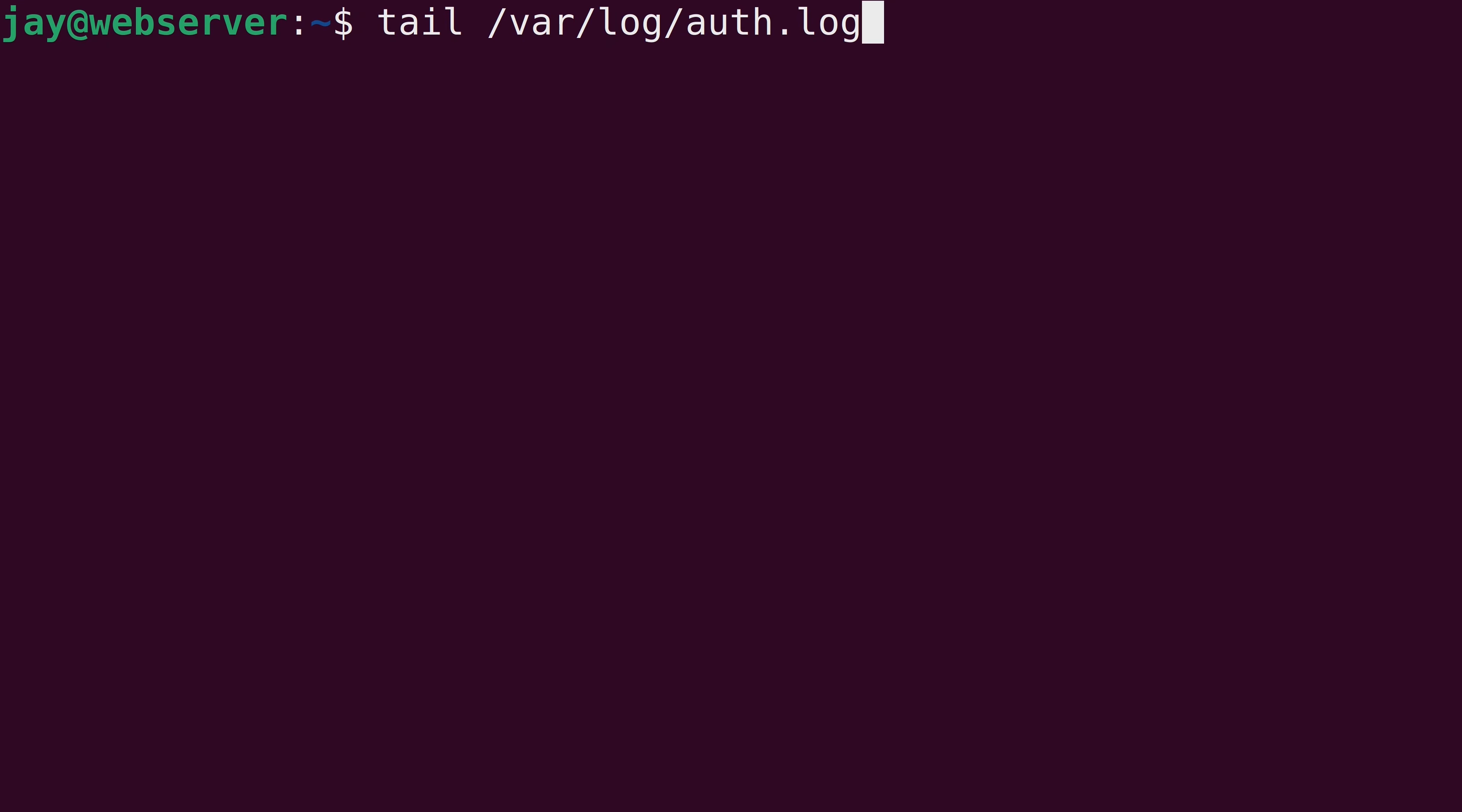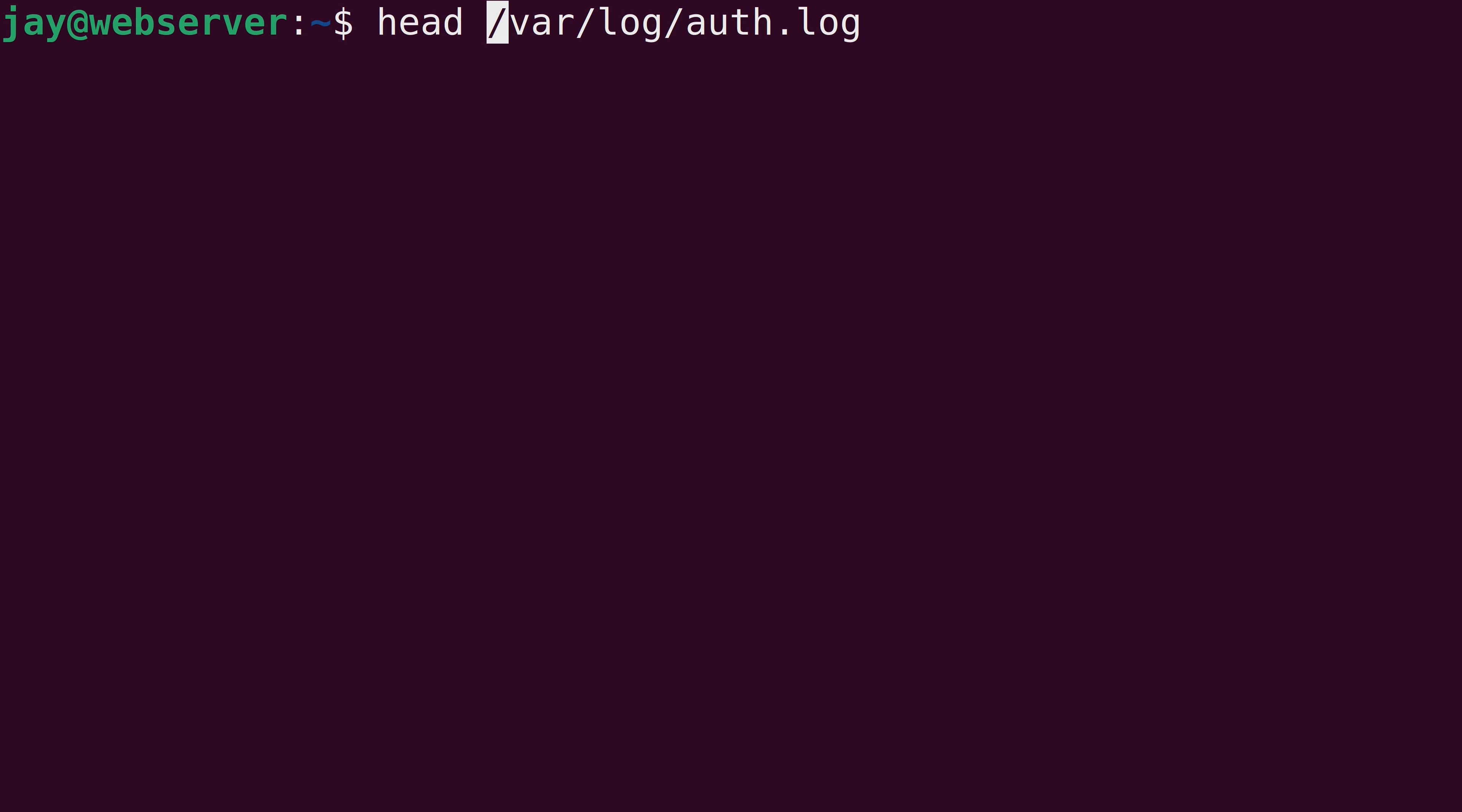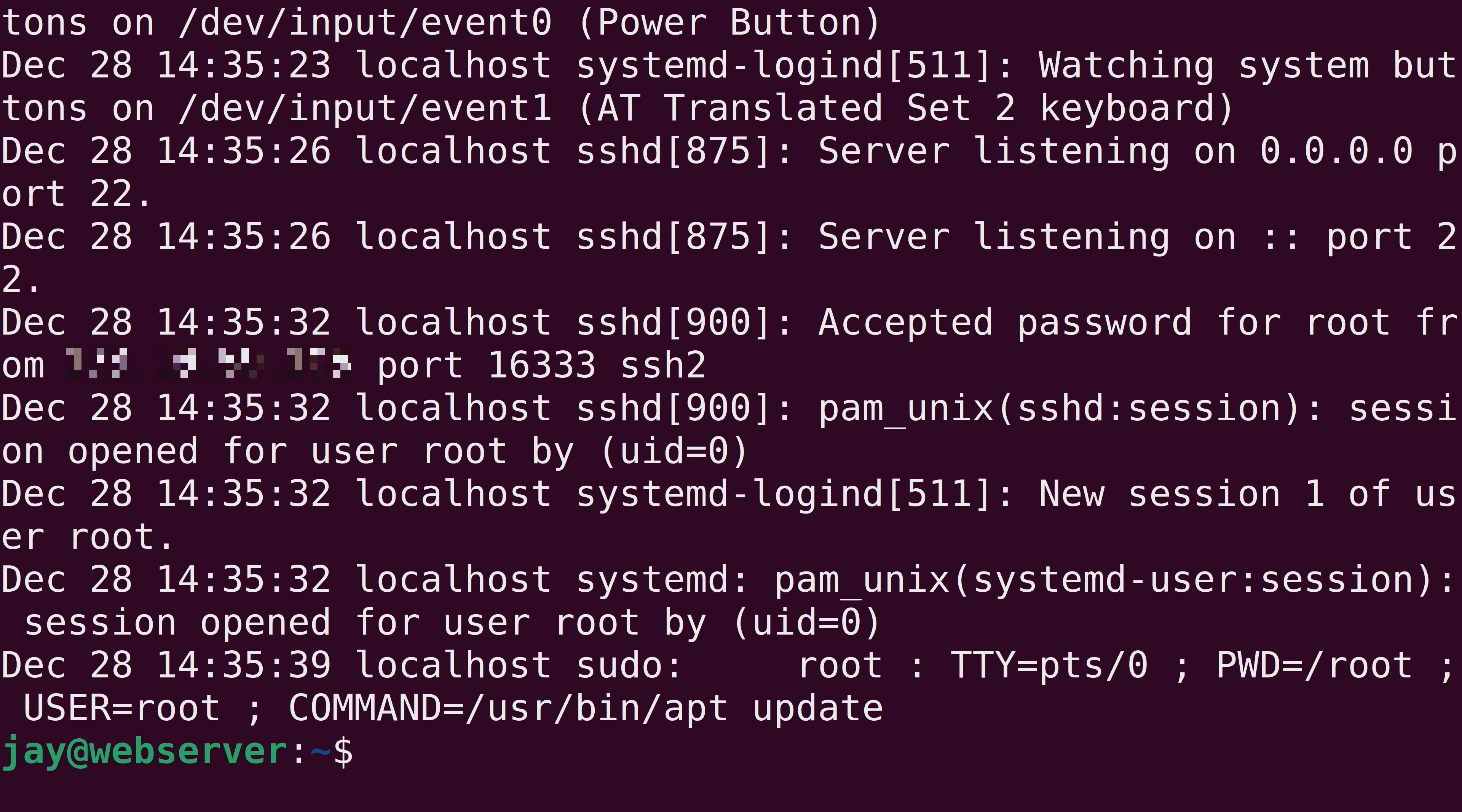And the head command again is very similar to the tail command. It's going to show me the first 10 lines of the file by default. As you can see here.